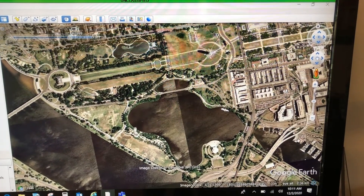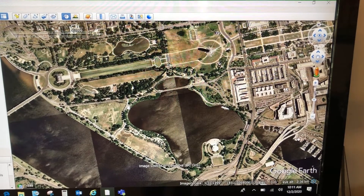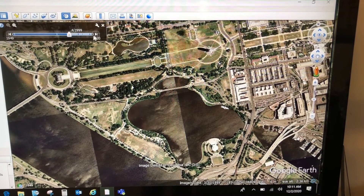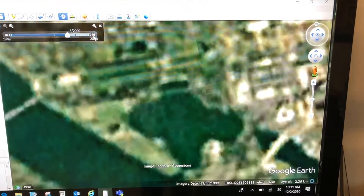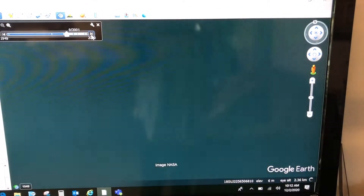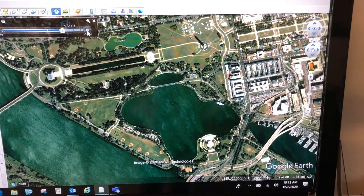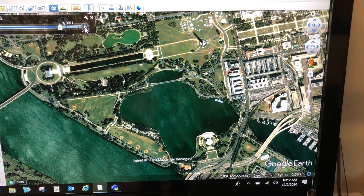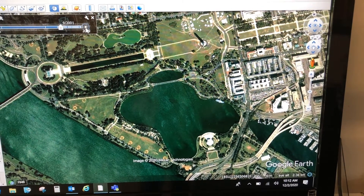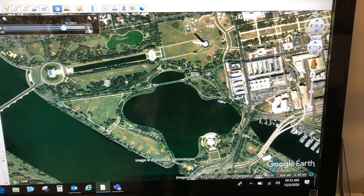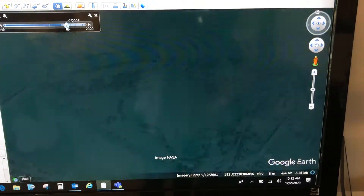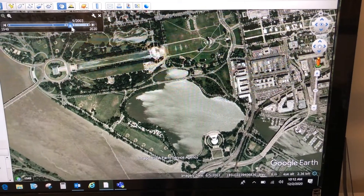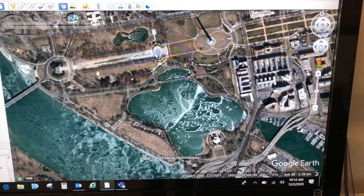Moving forward to 1999 — you can see there's no MLK Memorial. Continuing forward to 2000, then 2001. This is September of 2001, so right around 9/11.